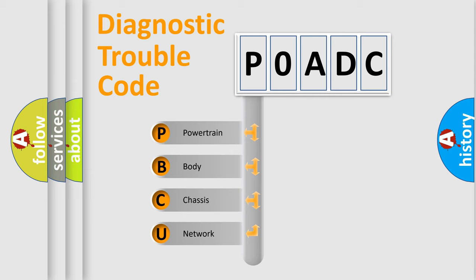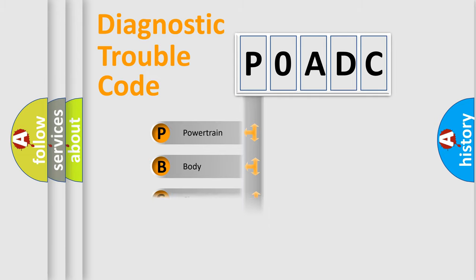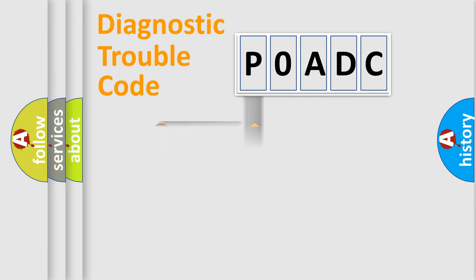We divide the electric system of automobile into four basic units: Powertrain, Body, Chassis, Network. This distribution is defined in the first character code.